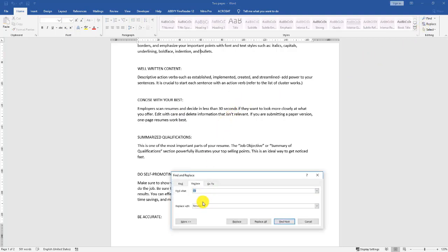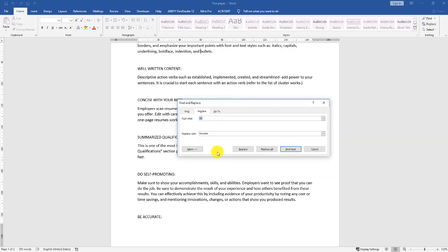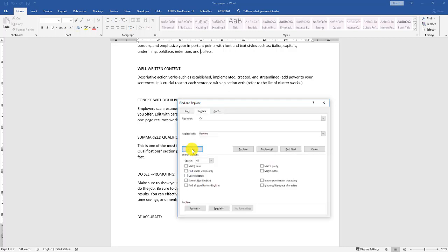There are additional options you need to consider when doing Find and Replace. Let's go back to Replace. Type CV. You can see it's Replace with Resume. But where do we control whether or not we're going to match case? Click More. From here, we'll notice match case.